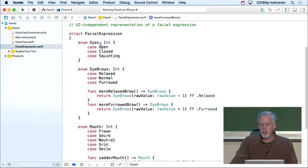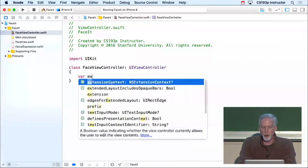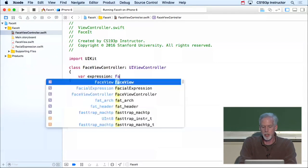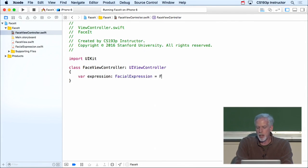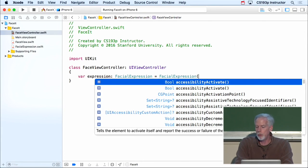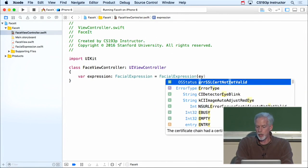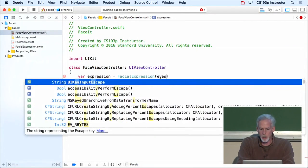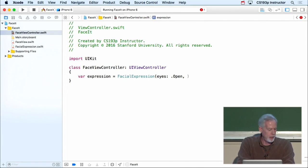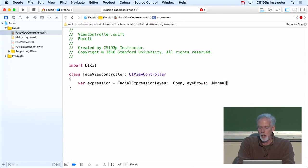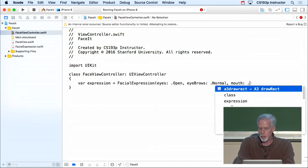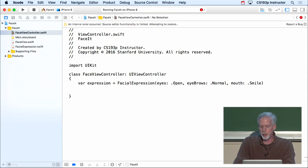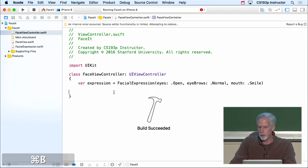So let's make our controller turn a facial expression into something in the face view. In our controller, the first thing we're going to do is create a var which is a pointer to our model — it's just going to be a facial expression. We're even going to set it to some facial expression to start. With a facial expression, which is a struct, we get the free constructor, so: eyes will be open, eyebrows will be normal, and mouth will be a smile.